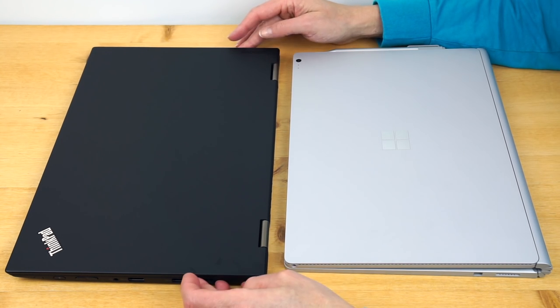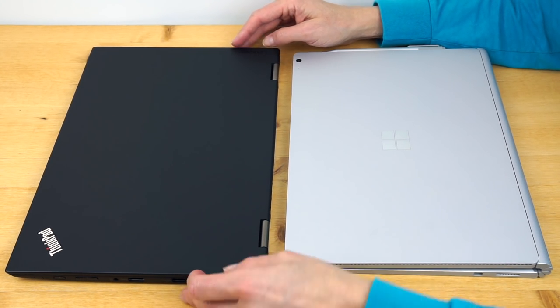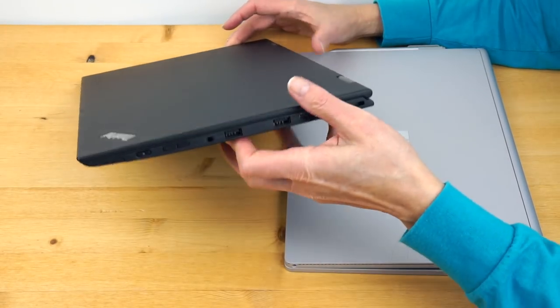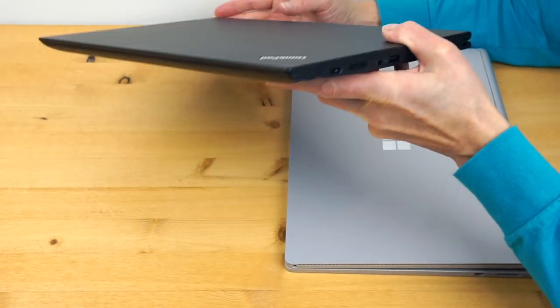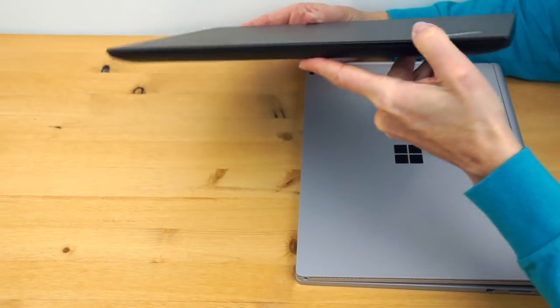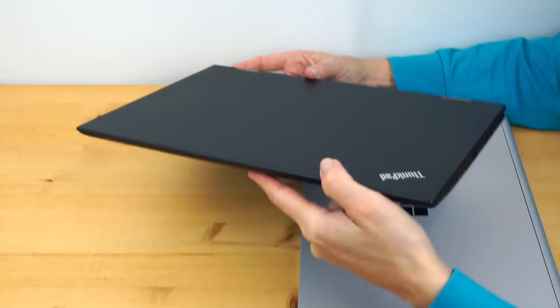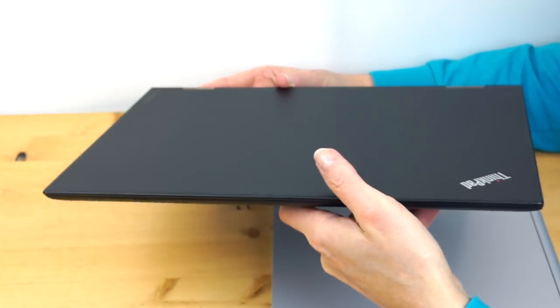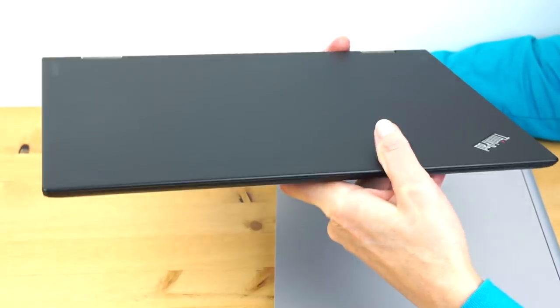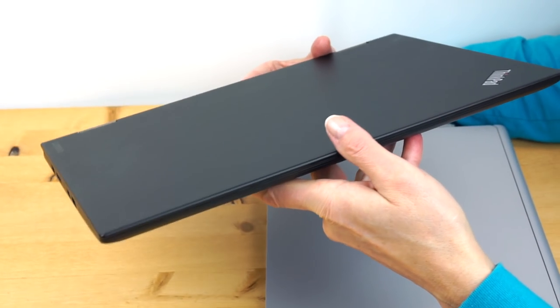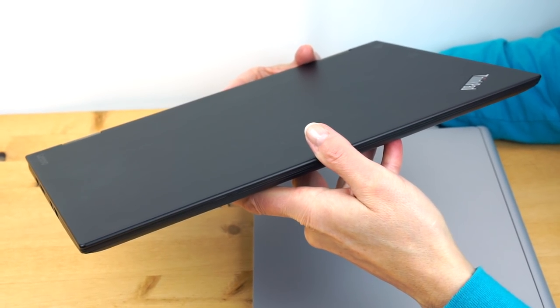In terms of looks, I know some people get the ThinkPad look and love it. Some people don't. I think even non-ThinkPad people kind of like this because it's such a stealthy wedge of metal and carbon. It just looks pretty darn cool even if you don't like the understated ThinkPad look.